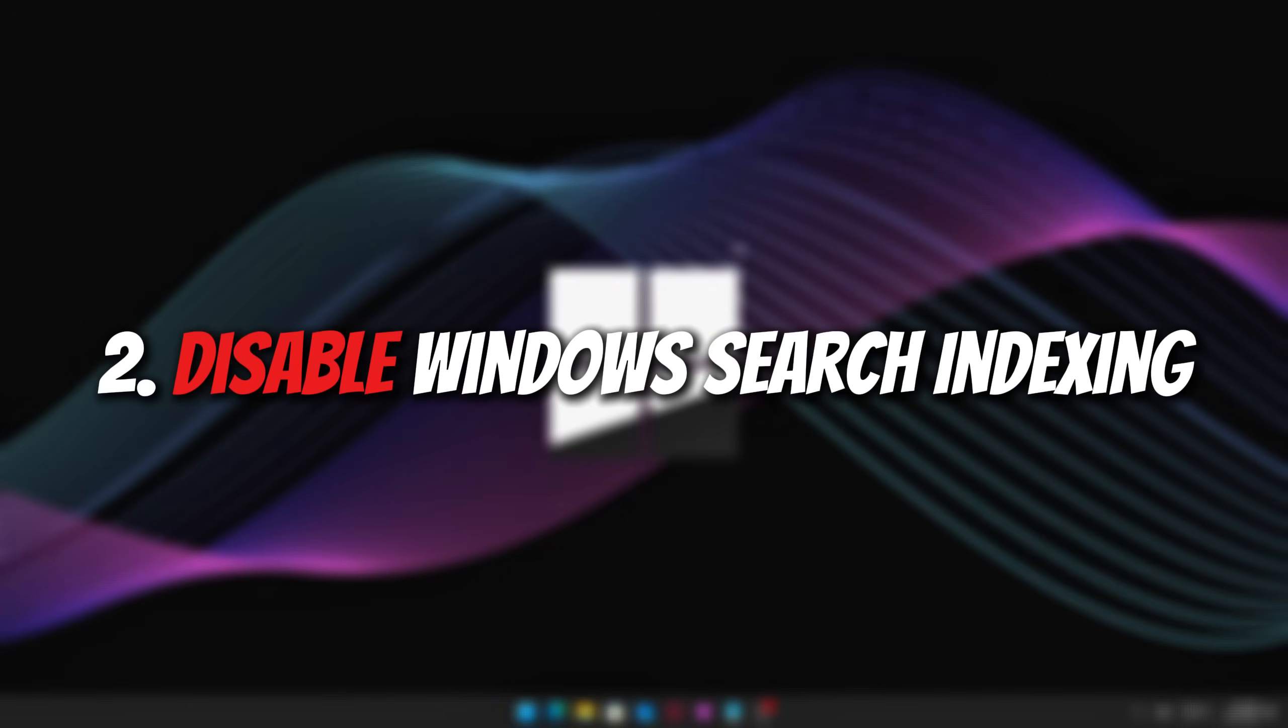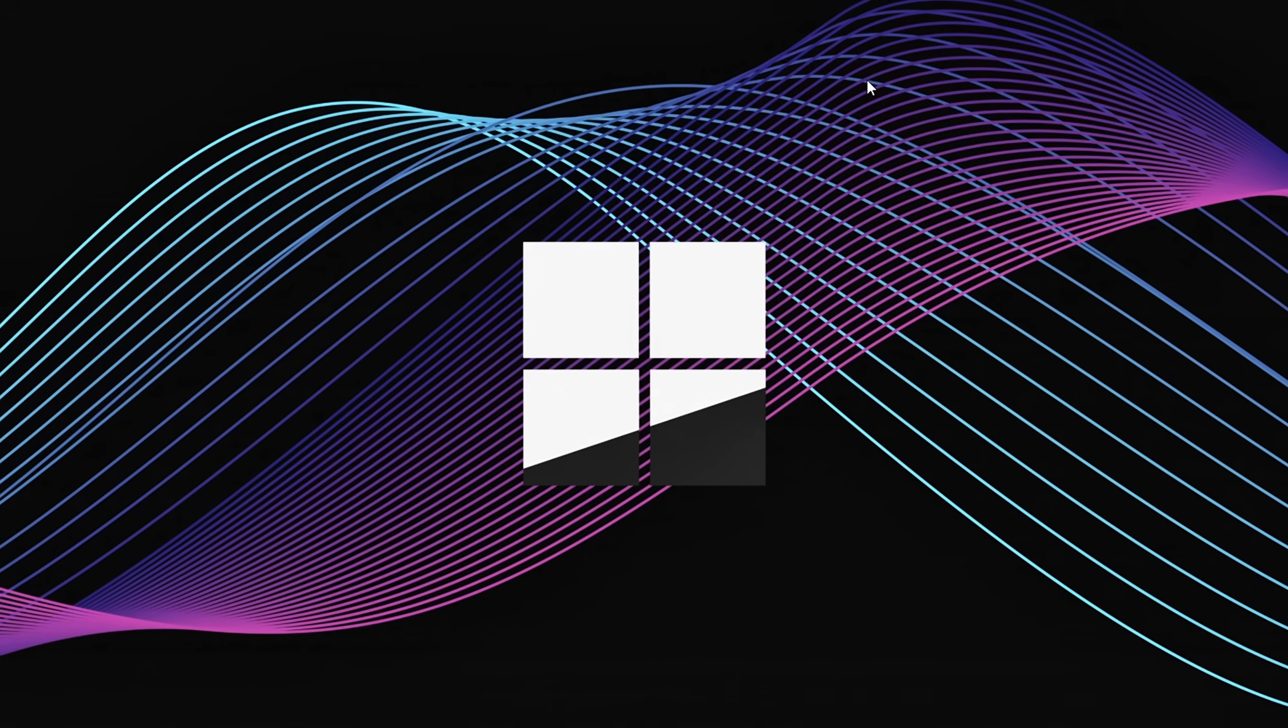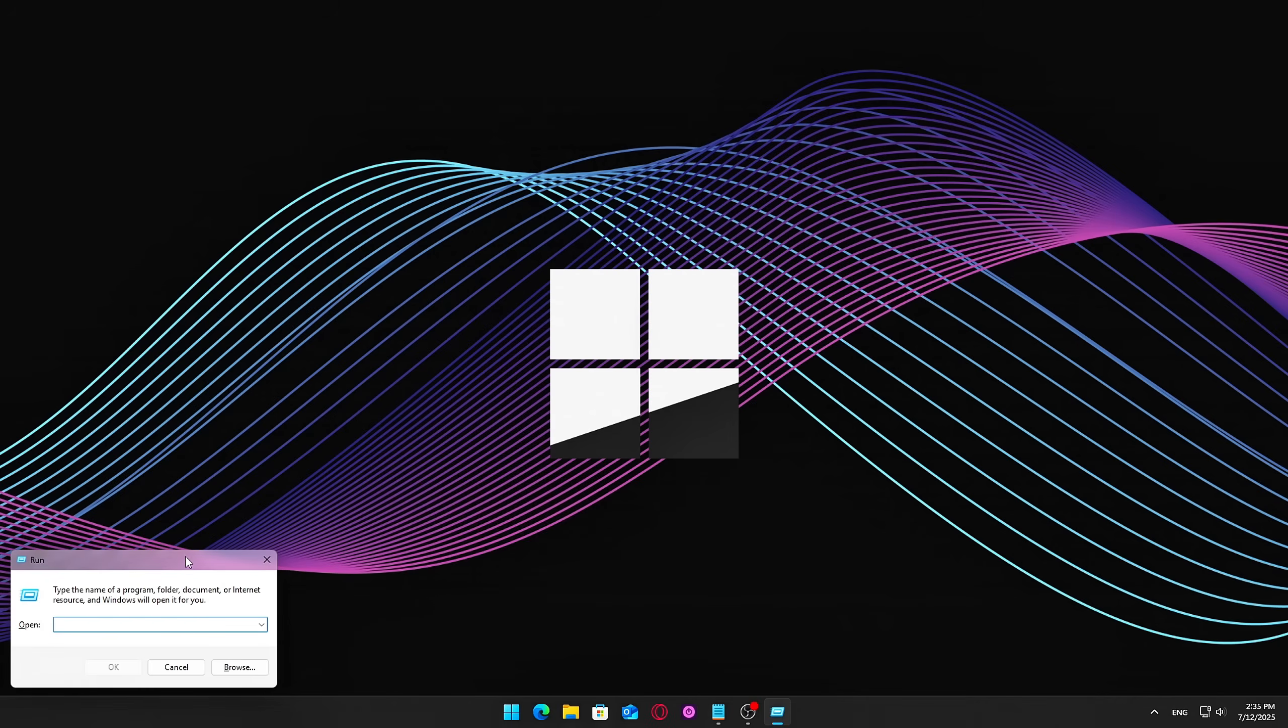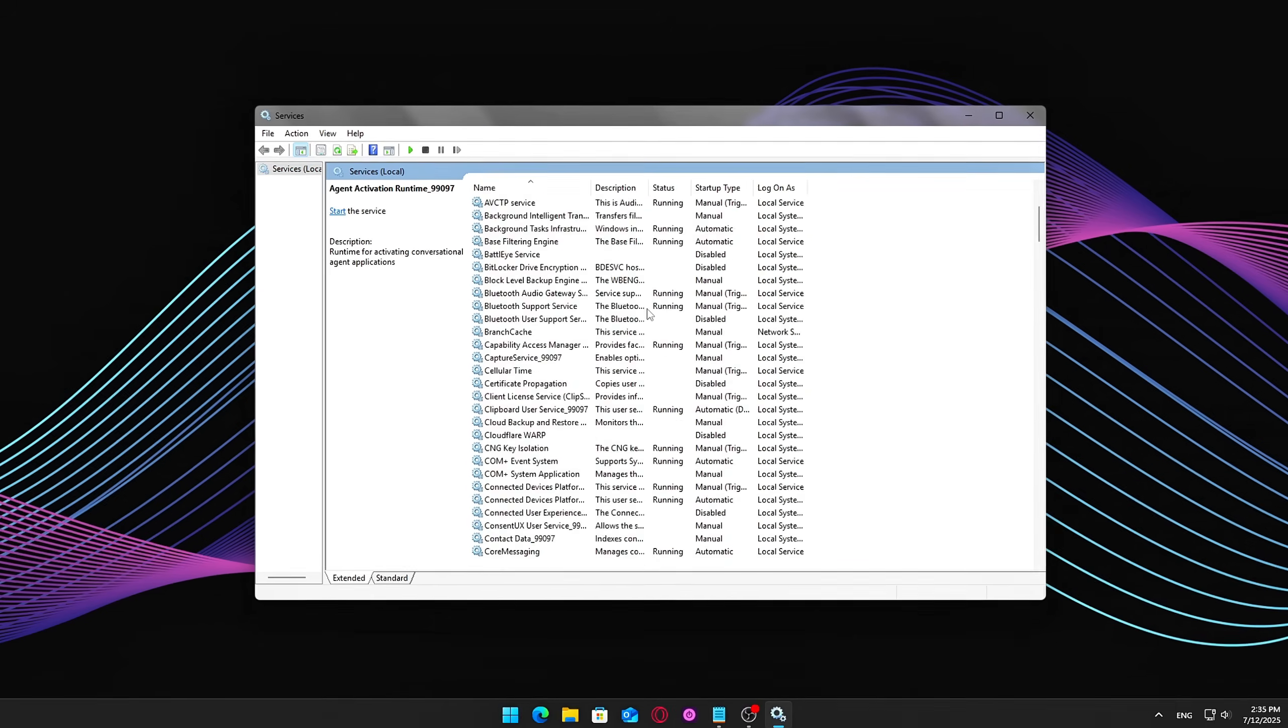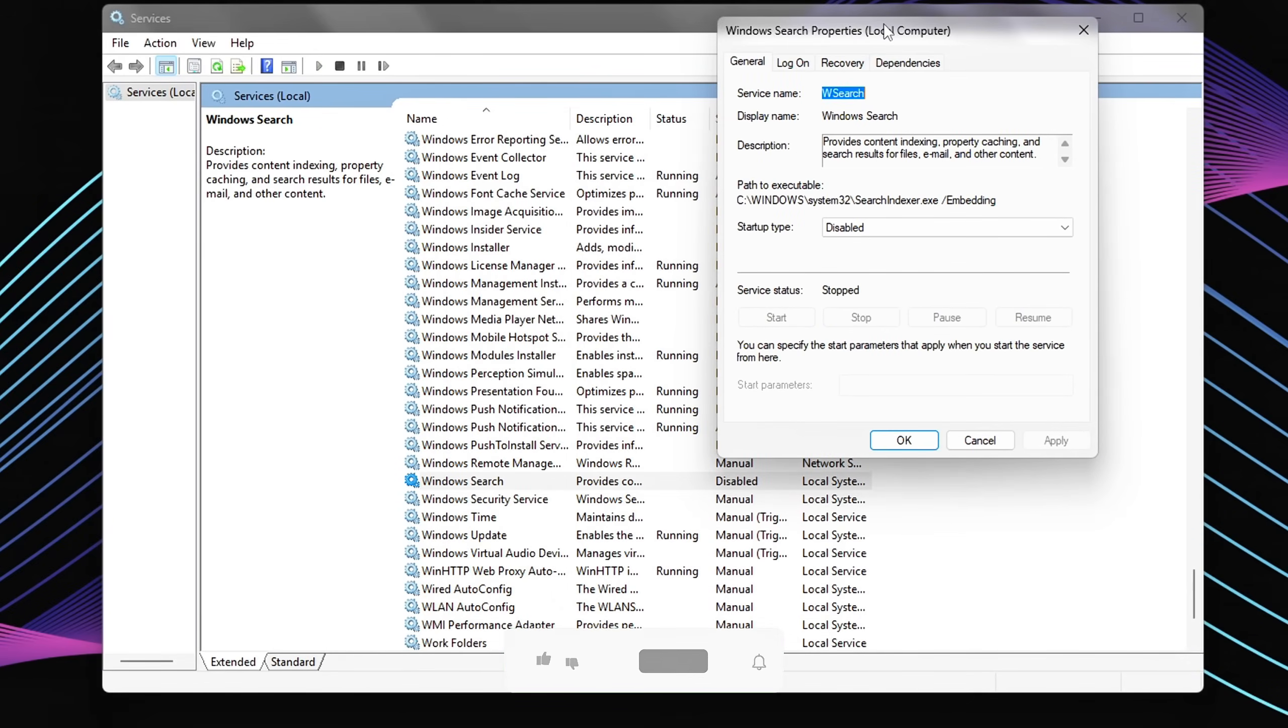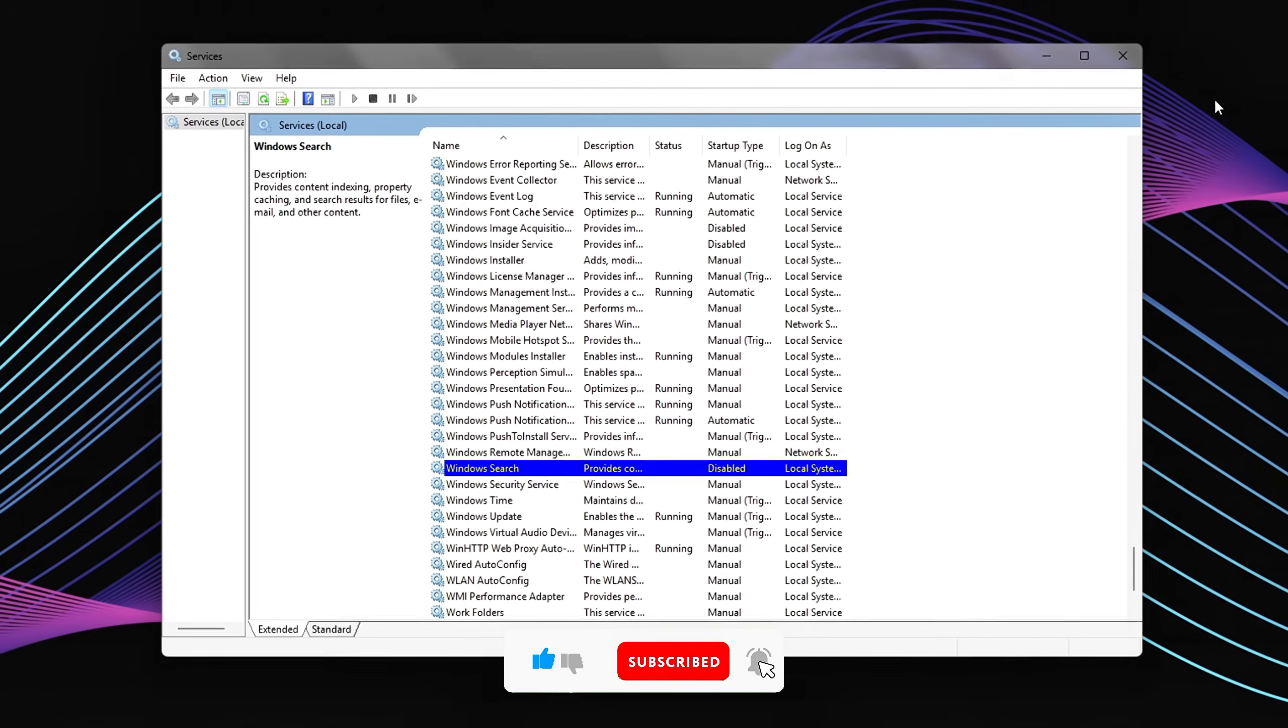Two, disable Windows Search Indexing. Indexing helps search files faster, but constantly writes to disk in the background. What to do? Press Win plus R, type services.msc, find Windows Search, double-click it, set Startup Type to Disabled, then click Stop. This helps reduce background disk activity and extends SSD life.